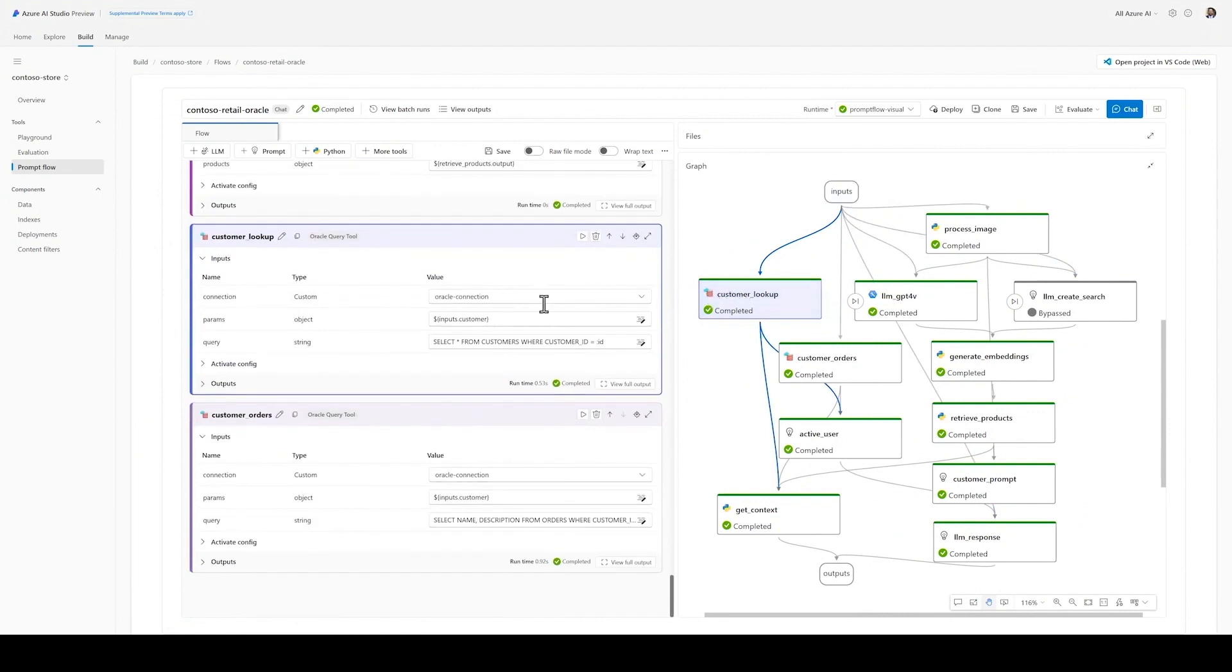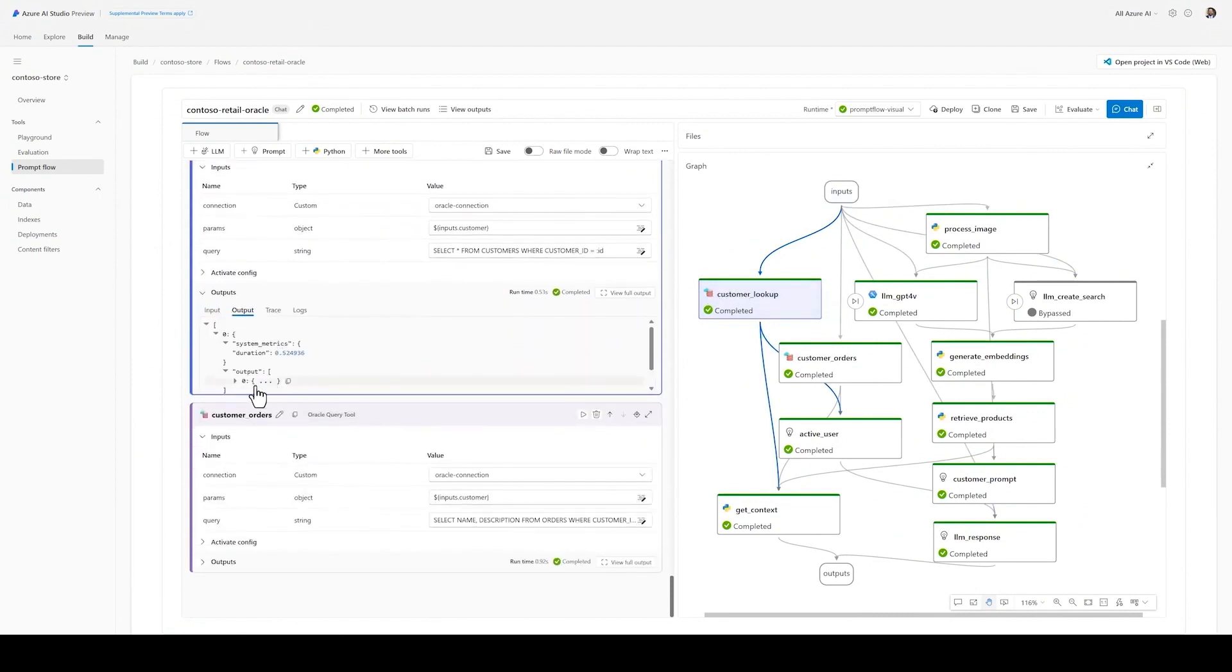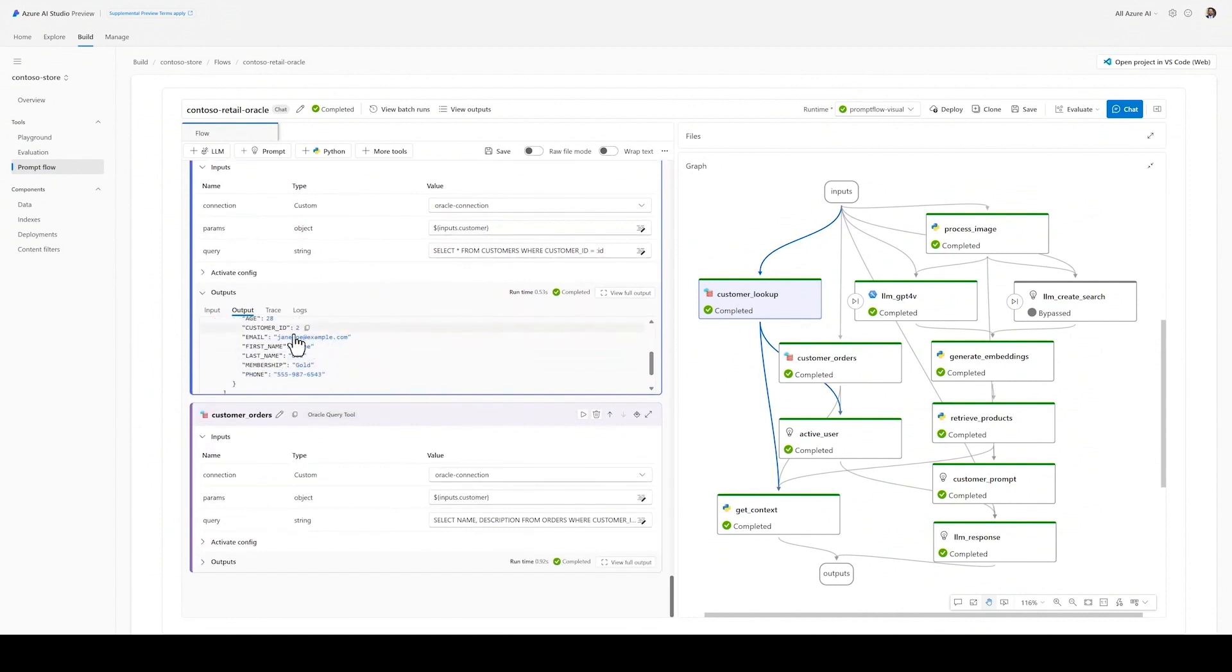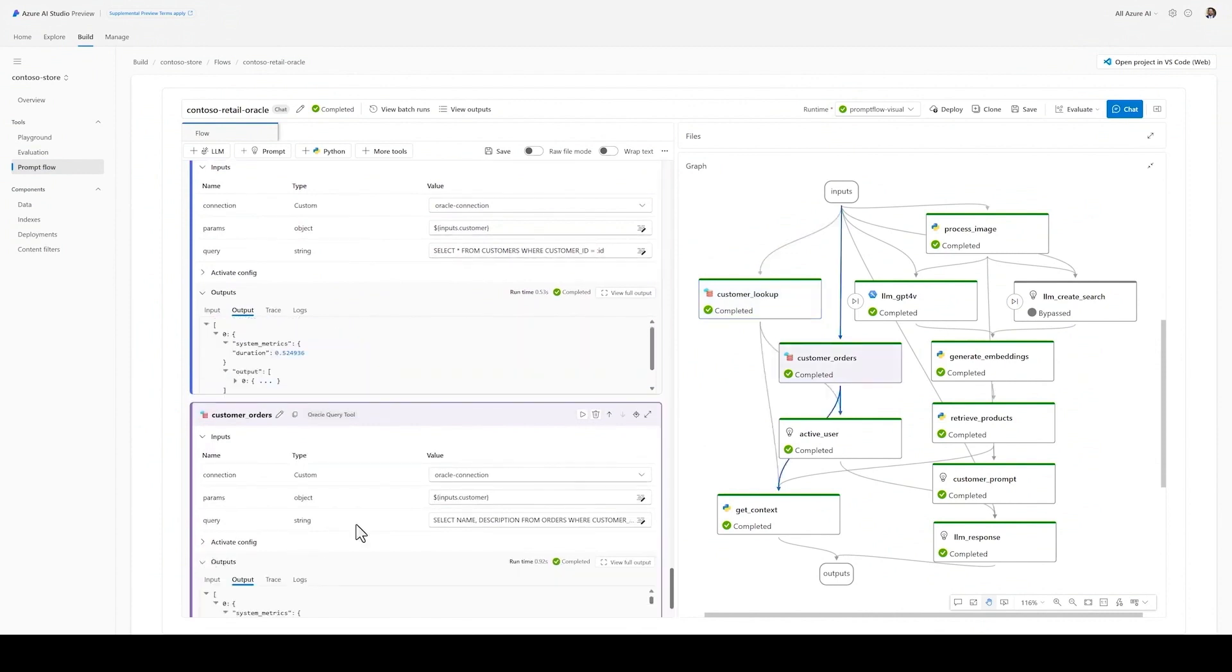And also notice how I can use standard parameterized SQL queries. In this case, I retrieve customer information along with their previous orders to ground the prompt.